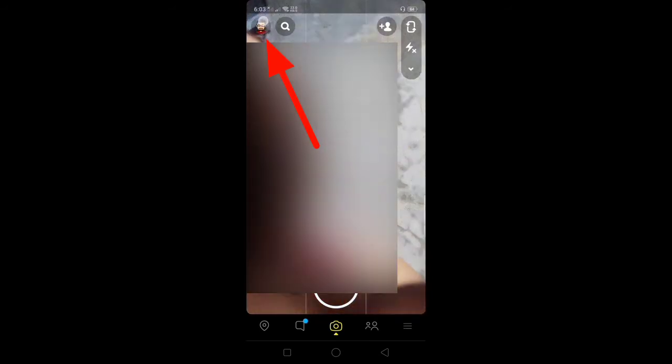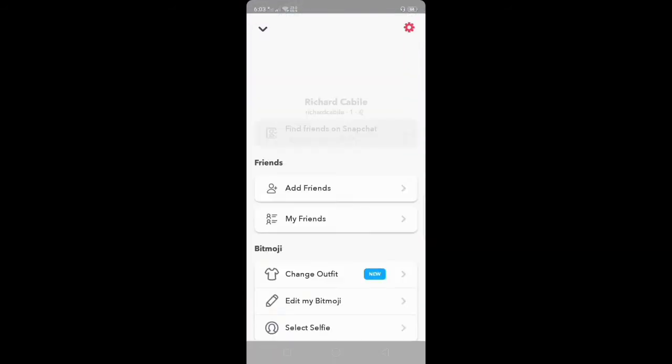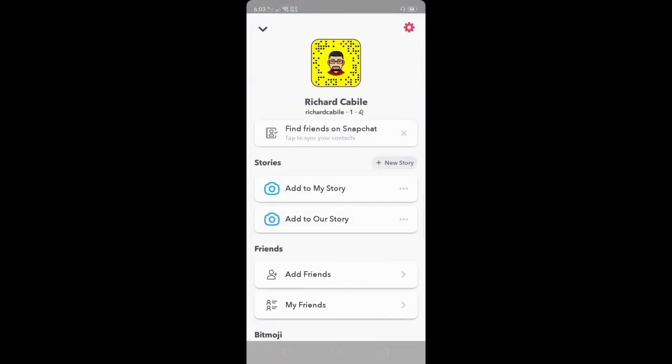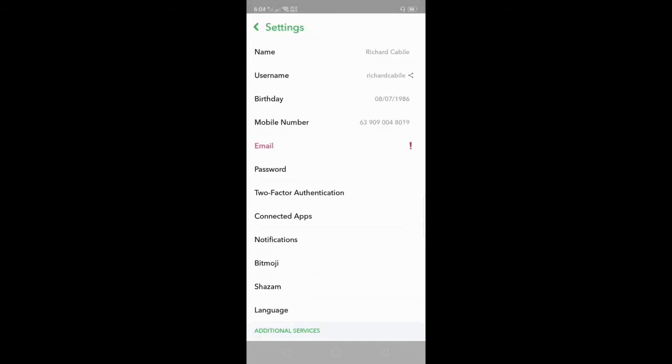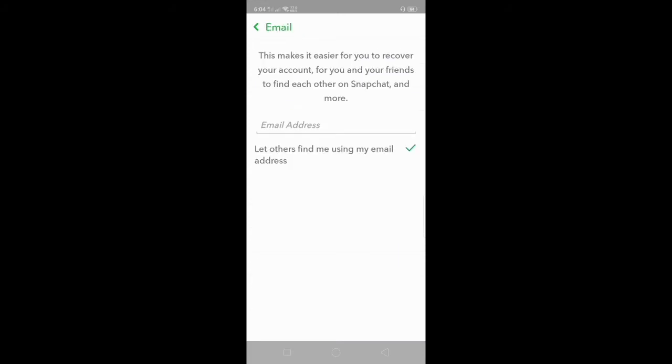In Snapchat, select the profile picture on the upper left side of your screen. Click the profile picture. In profile, click the gear icon on the upper right side of your screen to open settings.